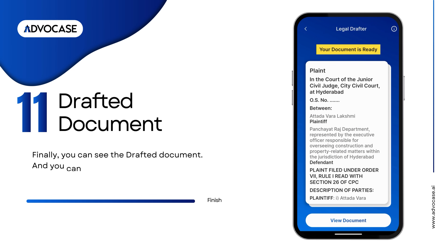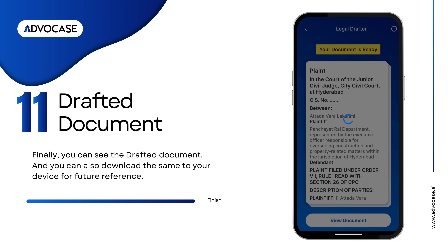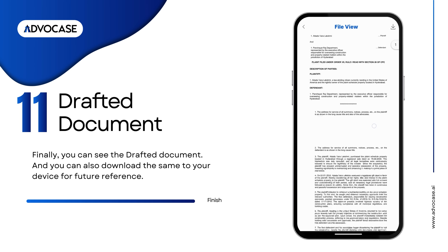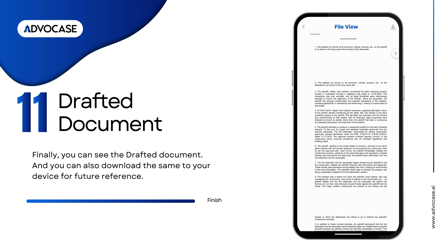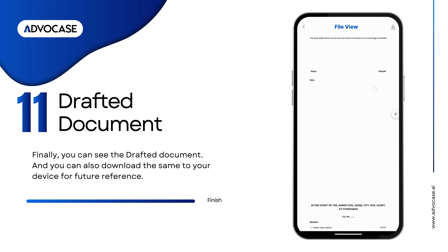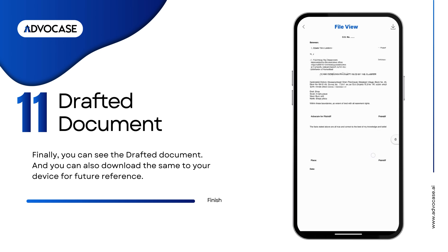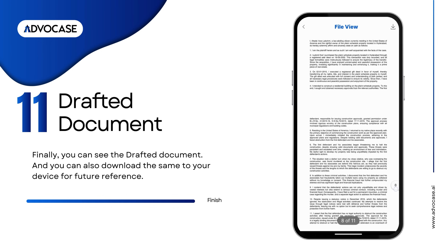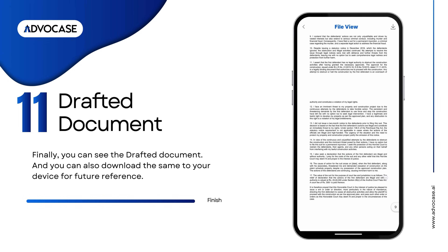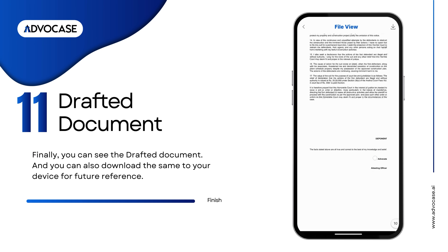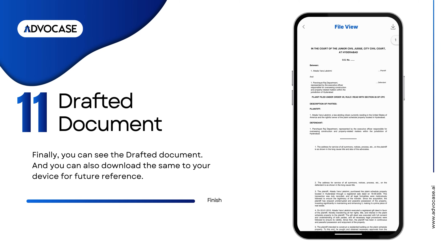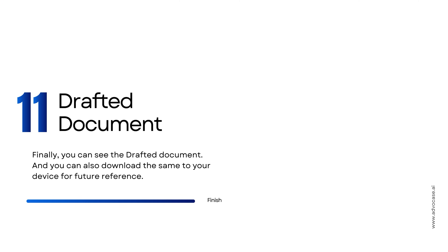Finally, you can see the drafted document. You can also download it to your device for future reference.